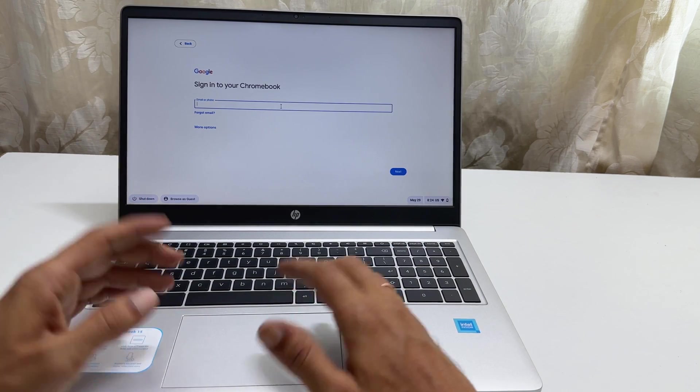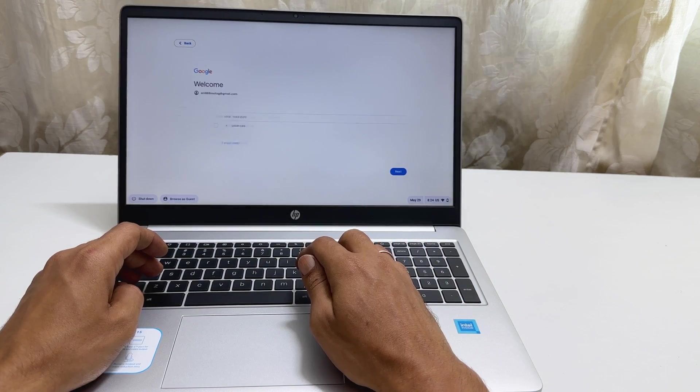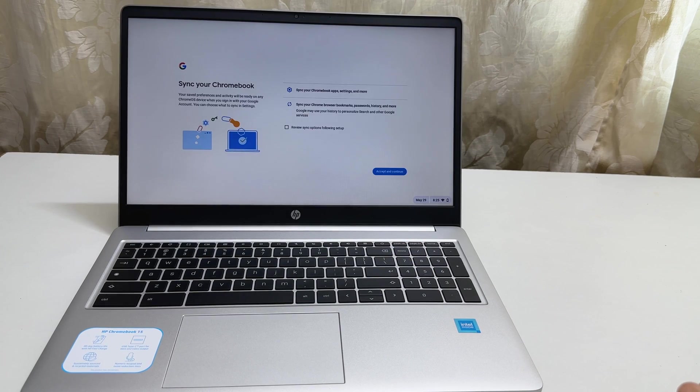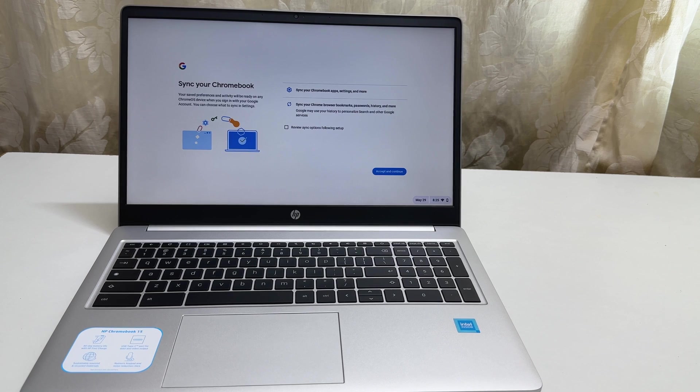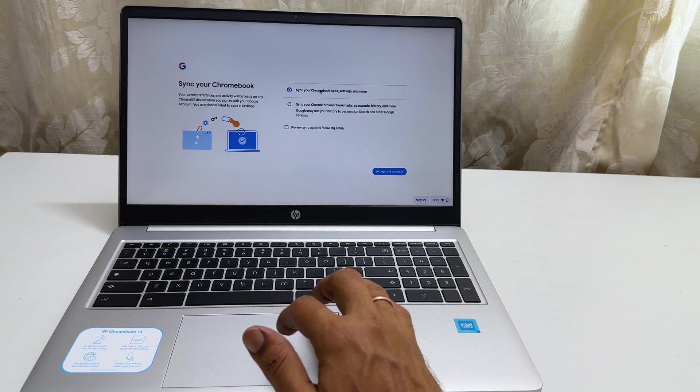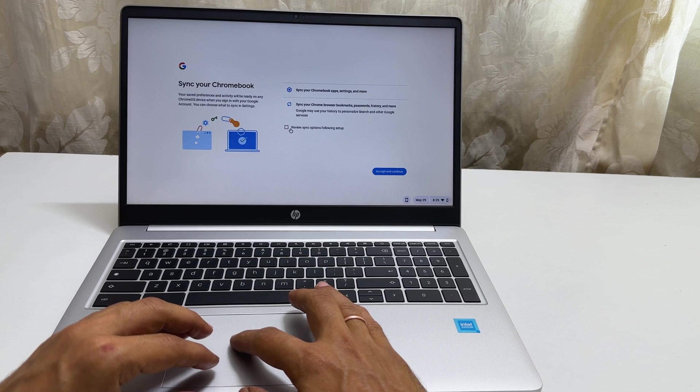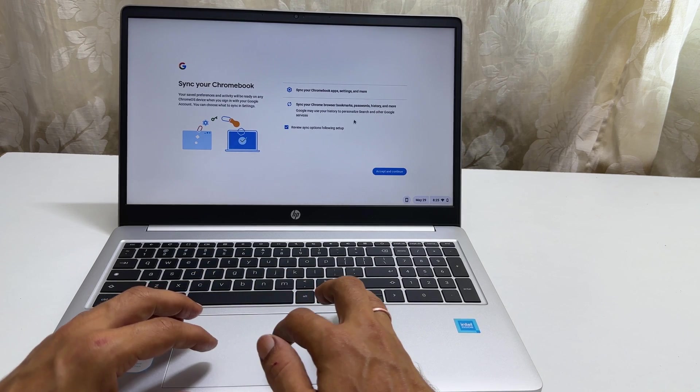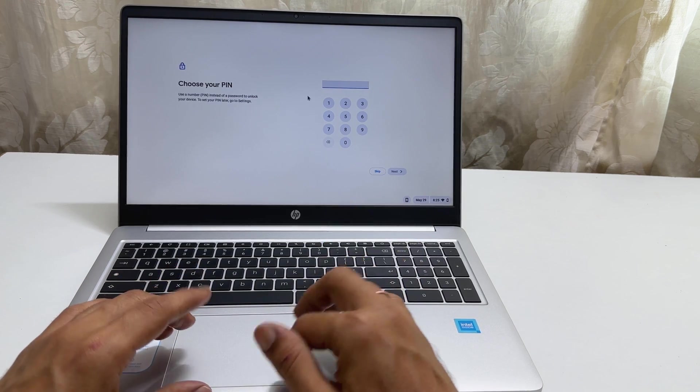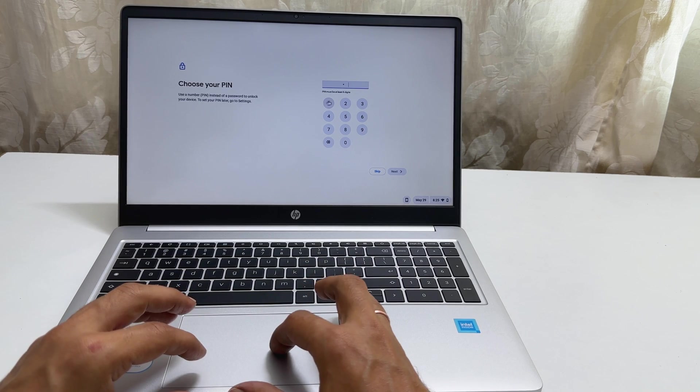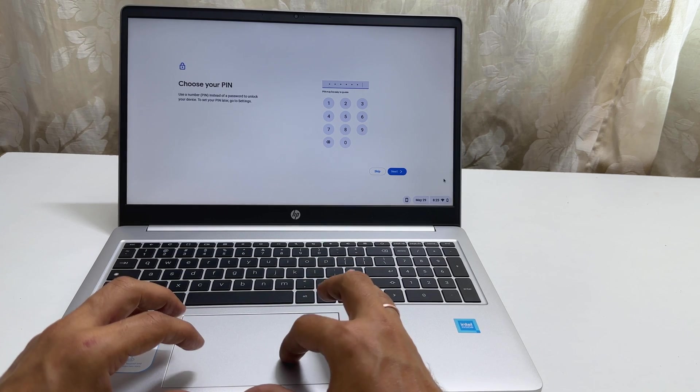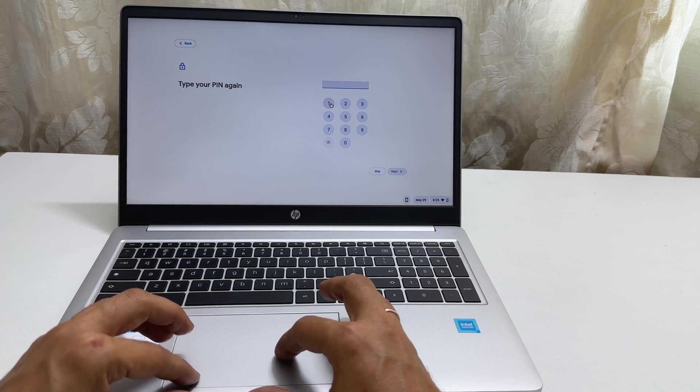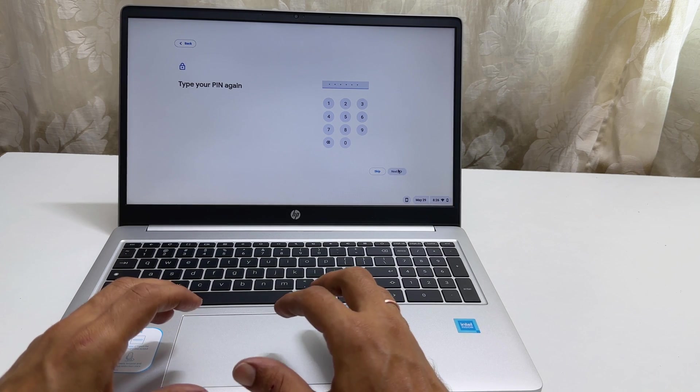Then enter your Google account details. Here you can opt for sync automatically or review the sync options later. Click Accept and Continue. Now, we need to setup the PIN. So, enter 6 digit PIN you wish to use on this device. Confirm it by re-entering it once again.